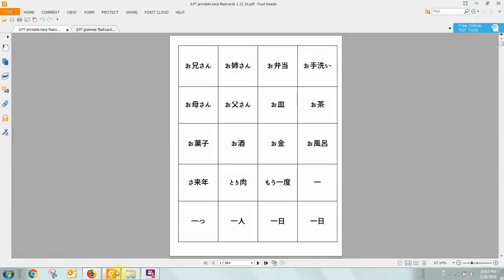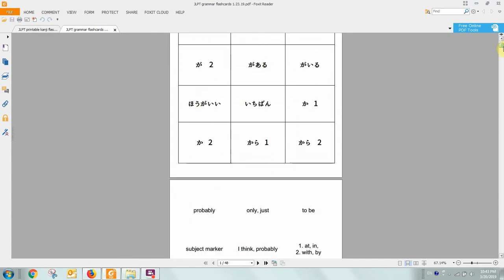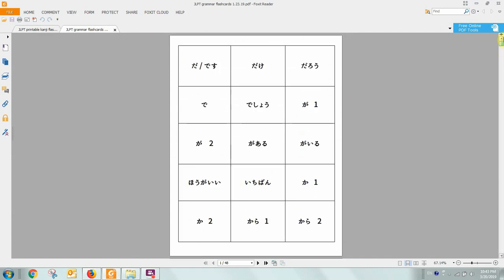Opening either of those PDF files will look like this. Either a large list of kanji for the kanji group or a large list of grammar flashcards for the grammar group.